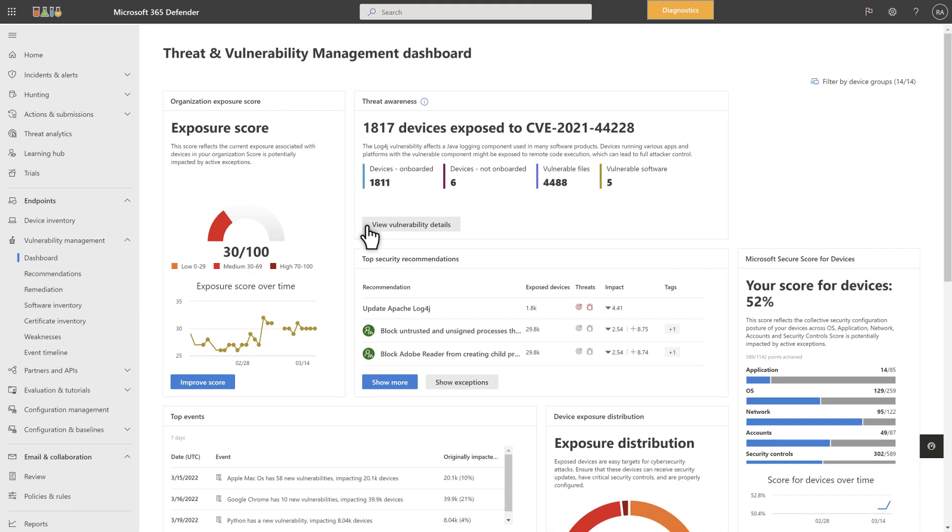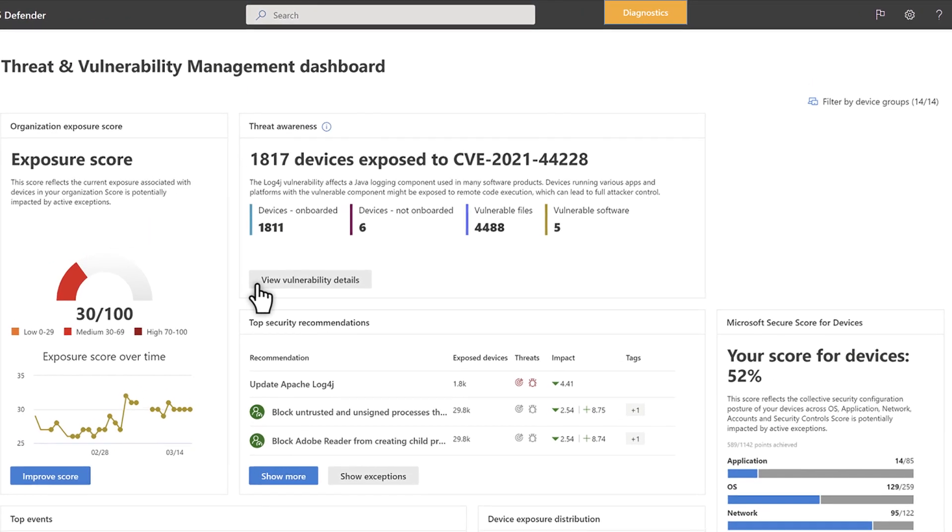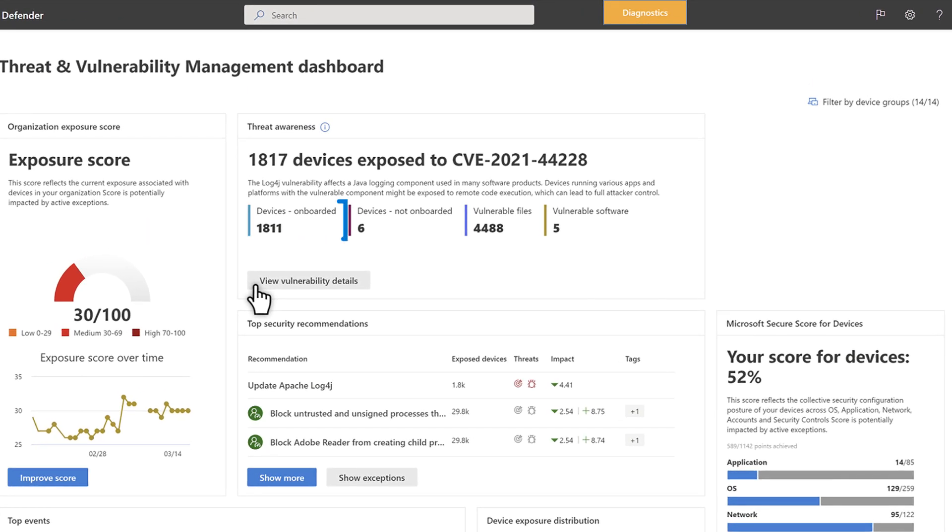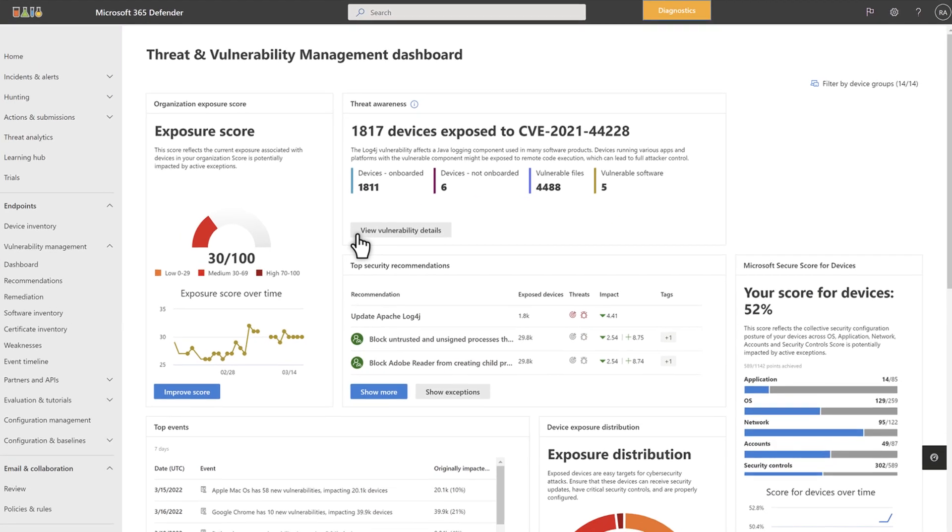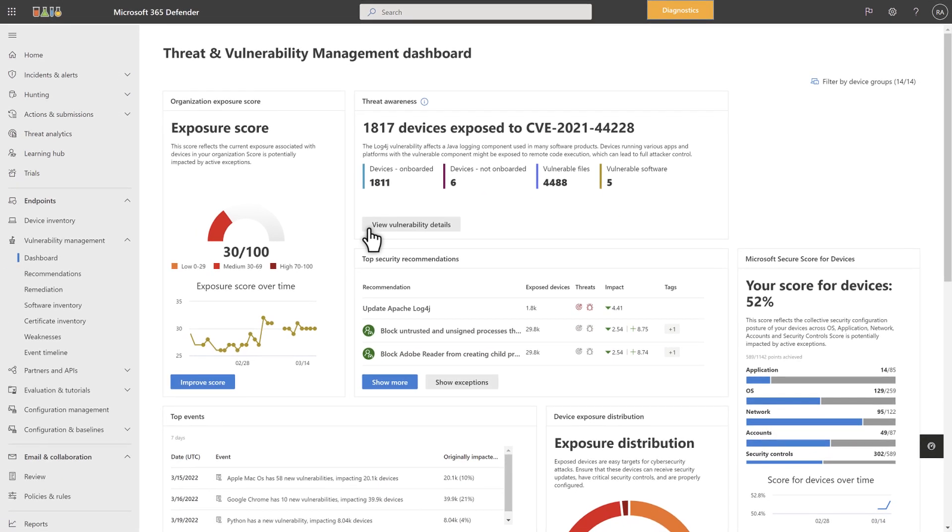I'll start on the Threat and Vulnerability Management dashboard, where you see the Threat Awareness card. It offers quick visibility into how exposed your organization is to a vulnerability. It indicates how many onboarded devices, discovered but not onboarded devices, files, and software are vulnerable to the threat. On the Threat Awareness card, select View Vulnerability Details to drill down into it.